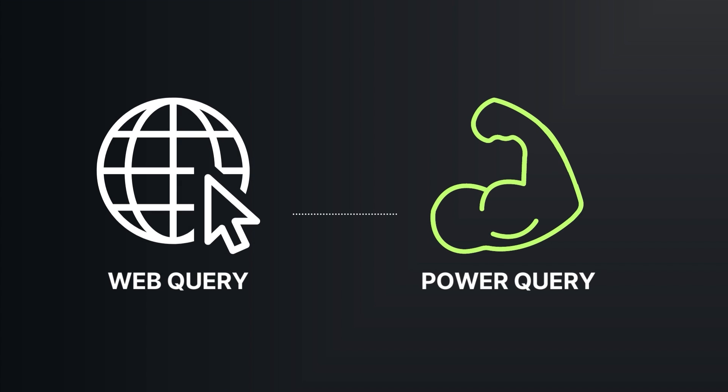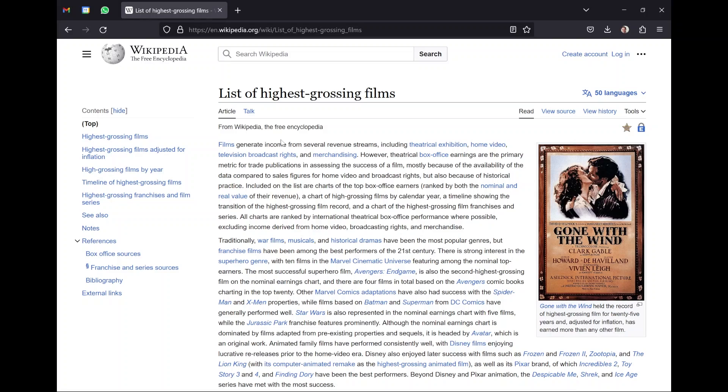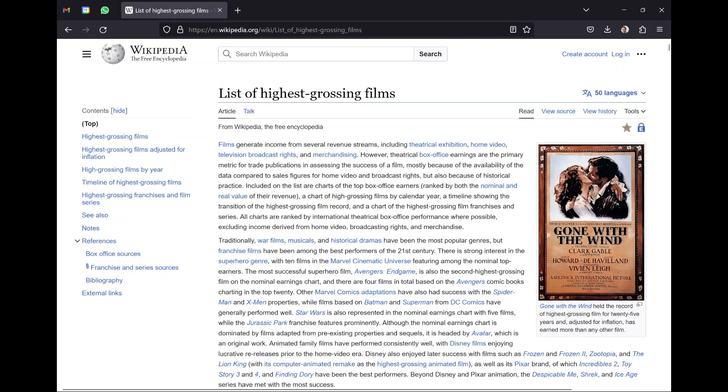There used to be a way in Excel to do something called a web query. It still technically exists, but now you have a more powerful option called Power Query, which can accomplish the same thing. In this example, I want to find some data to bring in, and Wikipedia actually has a ton of this. You can look at populations, sales of a company — a lot of that data is available on Wikipedia.